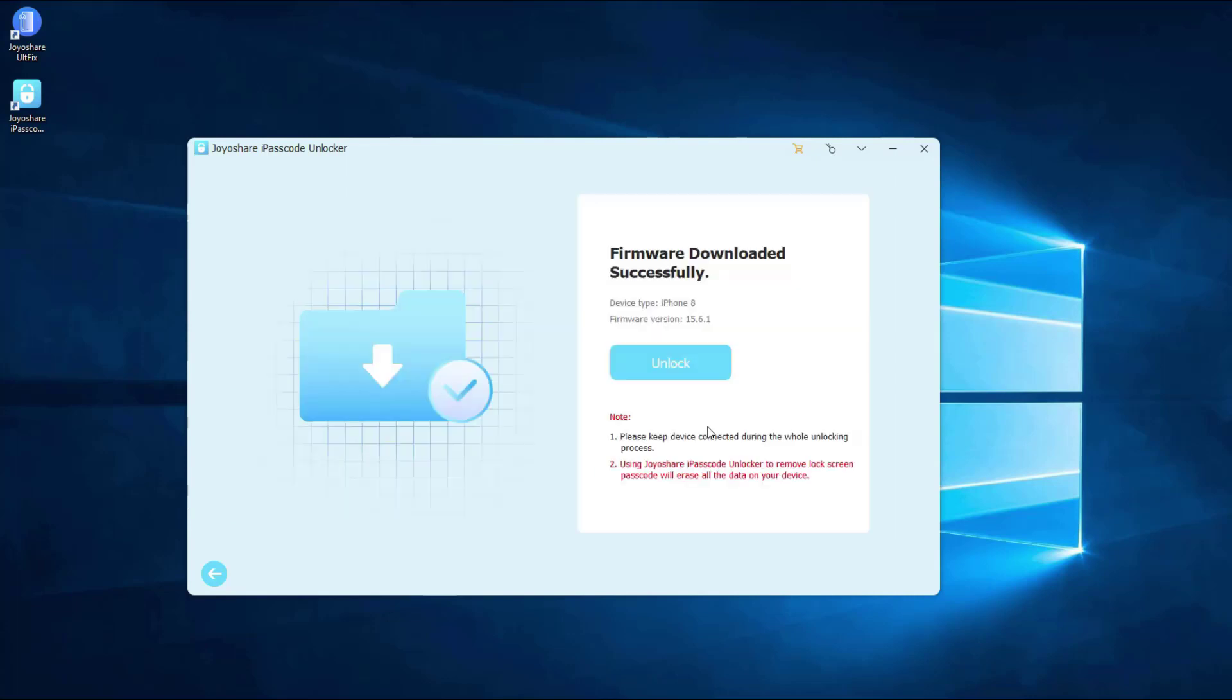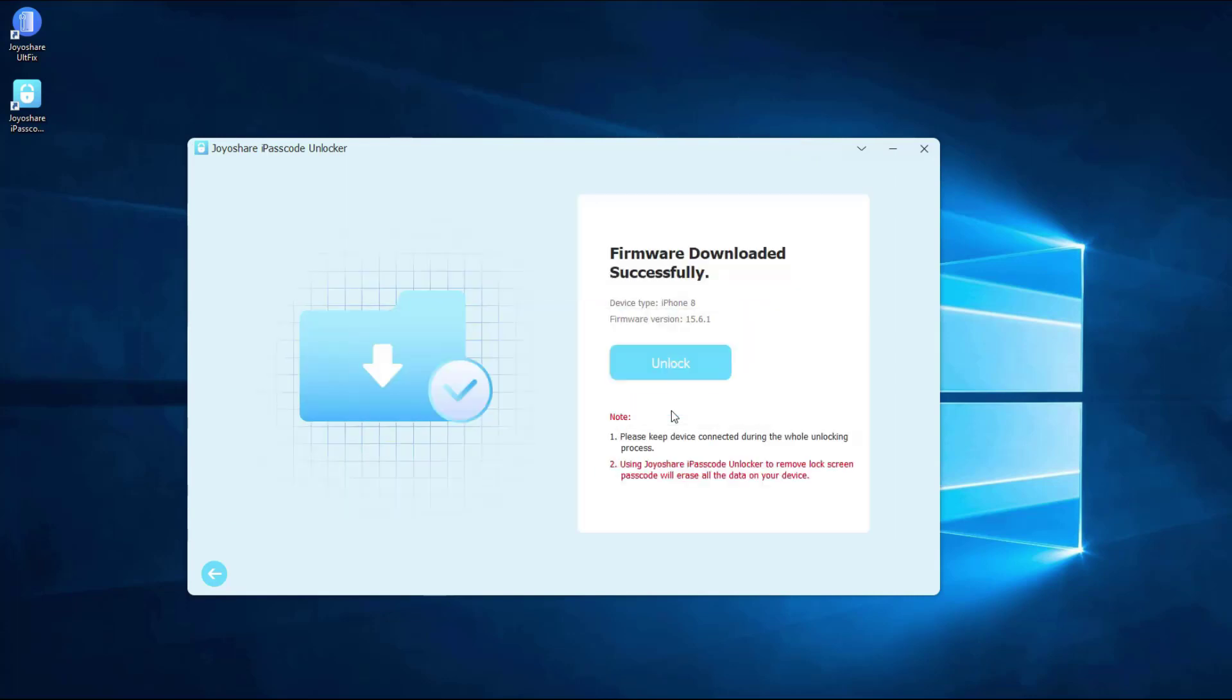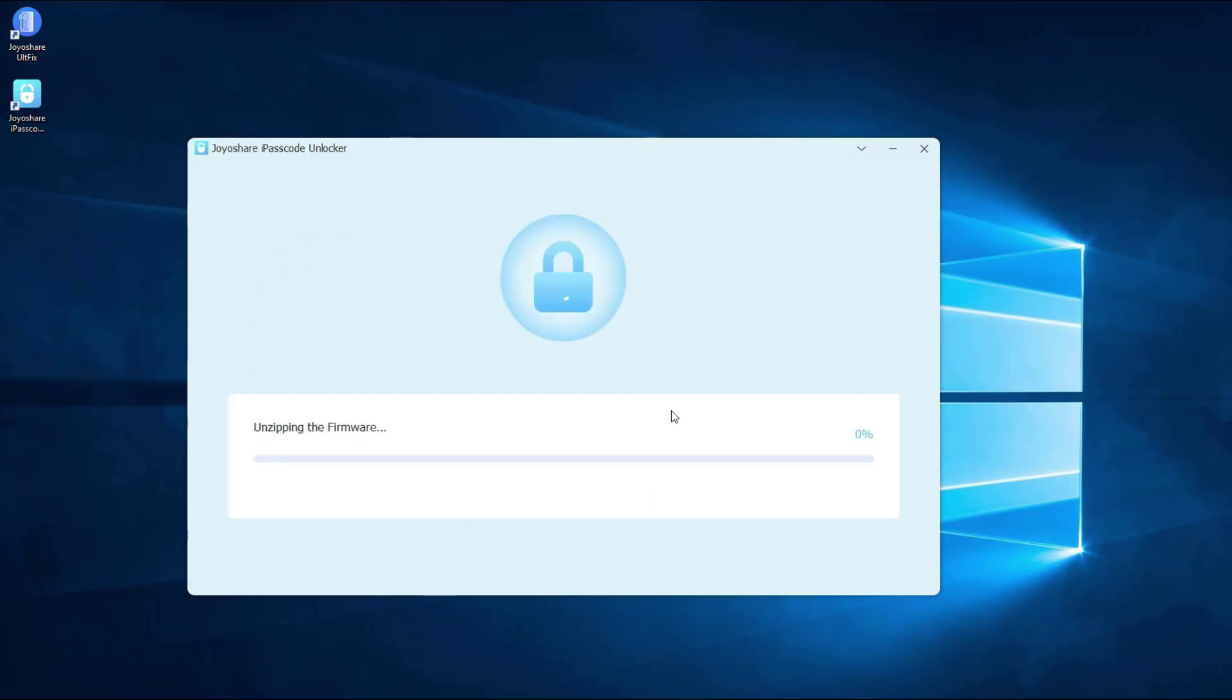After that, click unlock button and confirm it. Joyoshare iPasscode Unlocker will unzip the firmware package and unlock iPhone. After a few minutes, the unlock will complete.